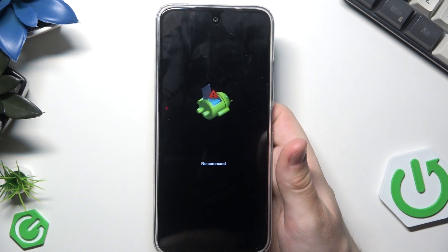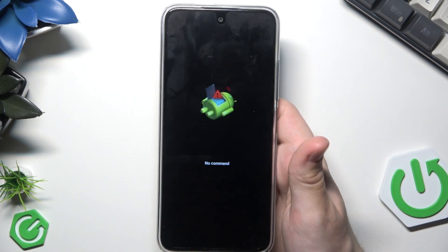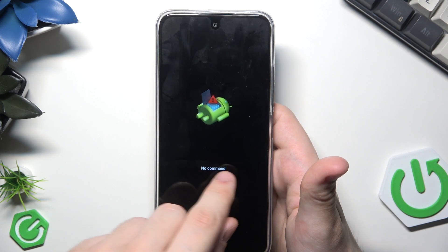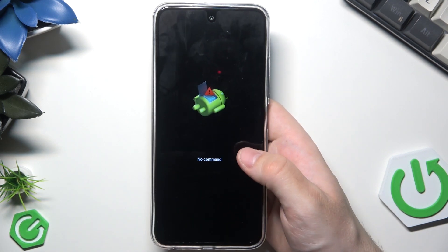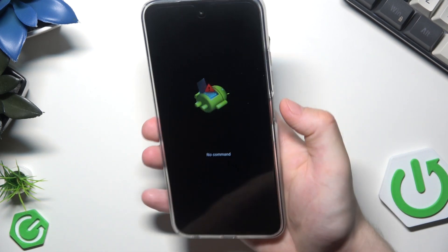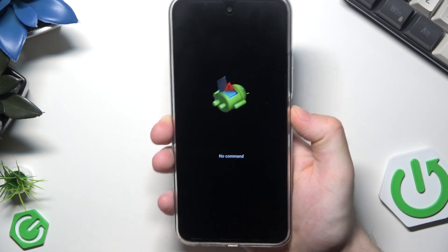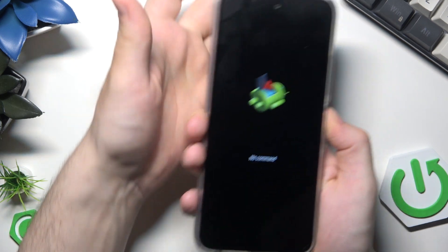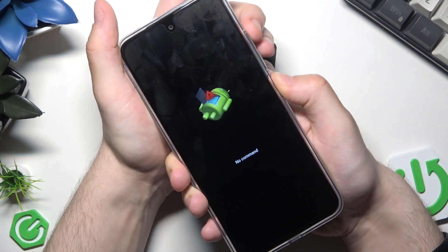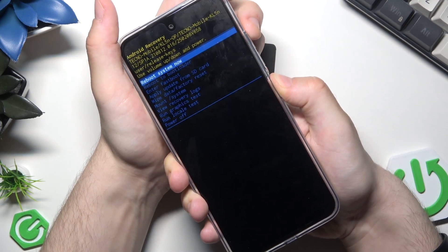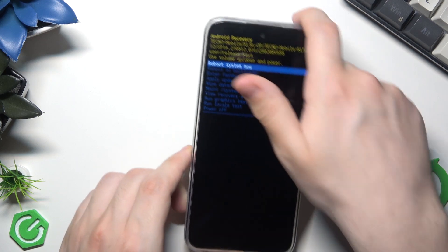We can see the Android logo and the title 'No Command.' To enter the Recovery Mode from here, we need to hold the Power button and tap Volume Up just like that.